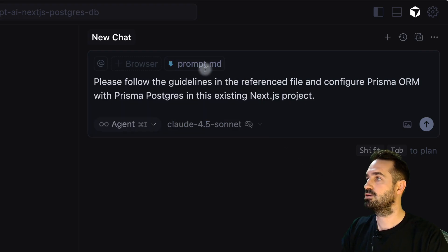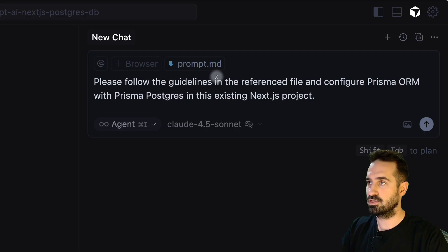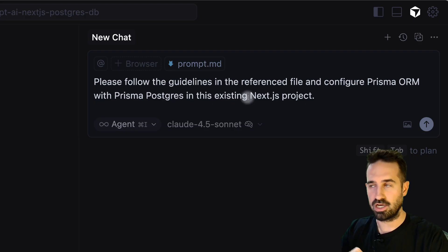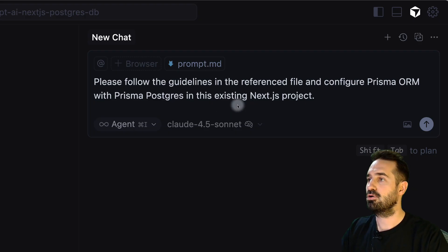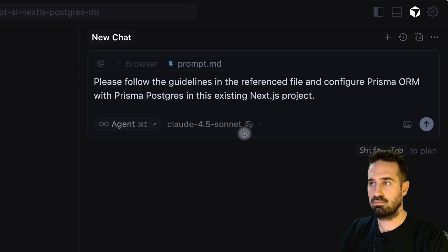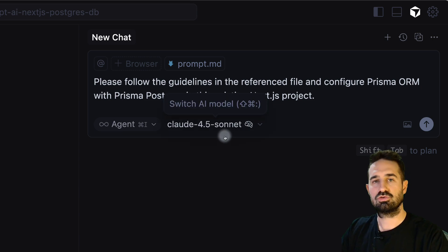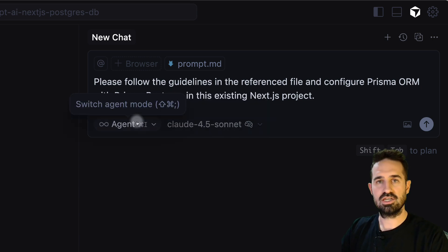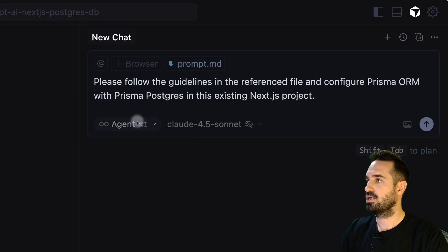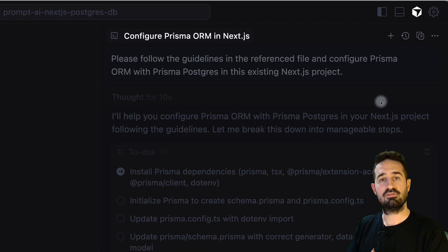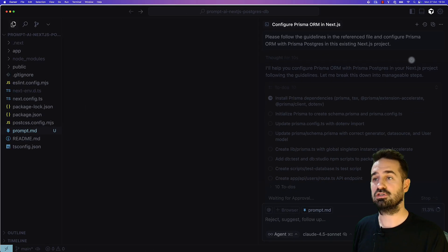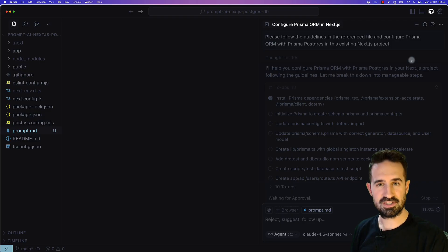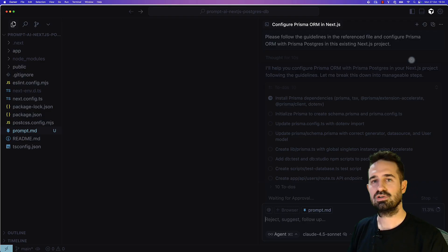Configure Prisma with Prisma Postgres in this existing Next.js project. I'm going to use Claude Sonnet 4.5 thinking mode. You can choose ChatGPT or anything. I'm going to choose the agent mode and click on send. If you have any questions after this video, let us know in the comment section.